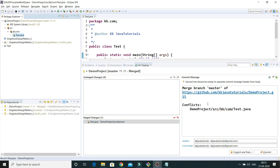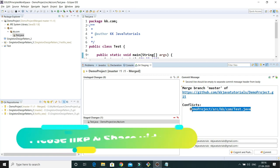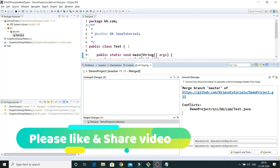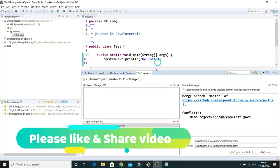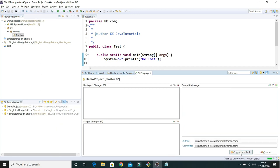Once you add the resolved file to the staging area, you'll see a default commit message — keep it as is or add something if you like. It's a meaningful message describing the merge and which file had the conflict. If you had conflicts in many files, all of them would be listed here. After resolving all conflicts and staging the files, click Commit and Push.